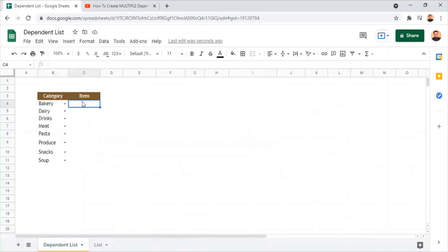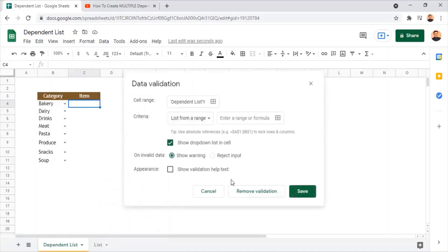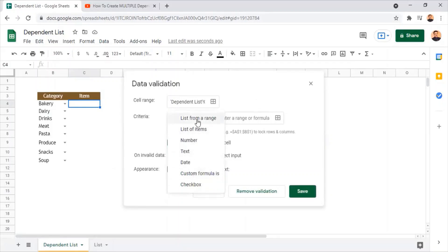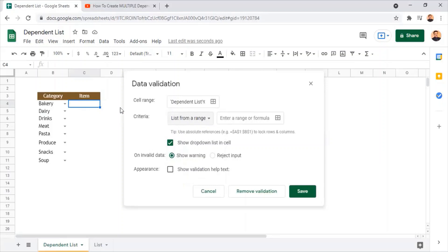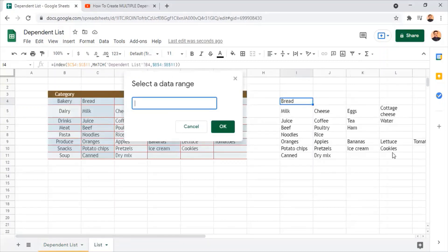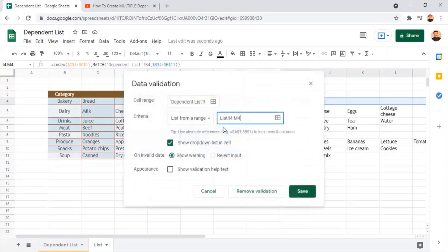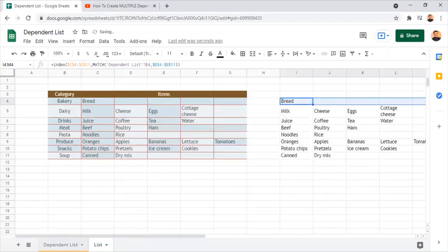I select the first cell in the items column, right-click, and go to data validation. This brings up the window to set up parameters. I again select 'list from range' as the criteria, and provide the range of cell locations where we have the food items based on the category selected. I go to the lists sheet where we created the references, and select only the first row values — cells I4 to M4 — and click OK. For invalid data I select 'reject input' and click save.